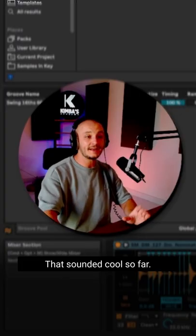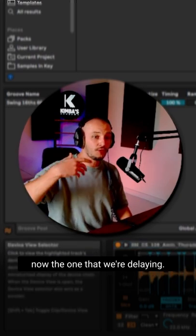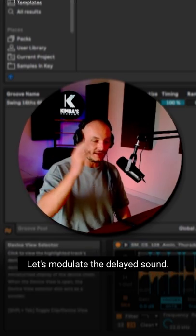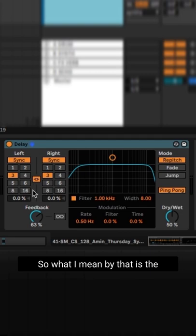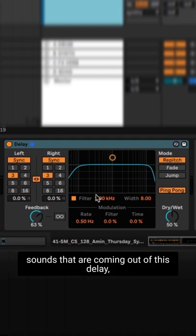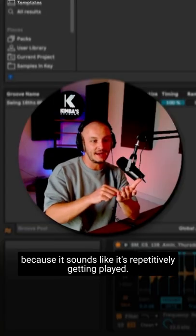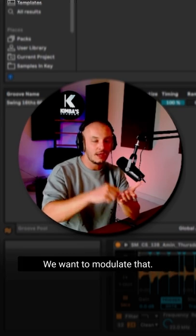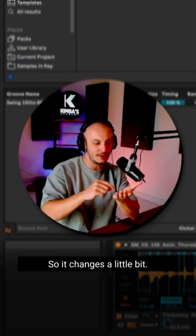Okay, that sounded cool so far. But what we want to do now with the one that we're delaying is modulate the delayed sound. What I mean by that is the sounds coming out of this delay — because it sounds like it's repetitively getting played — we want to modulate it so it changes a little bit.